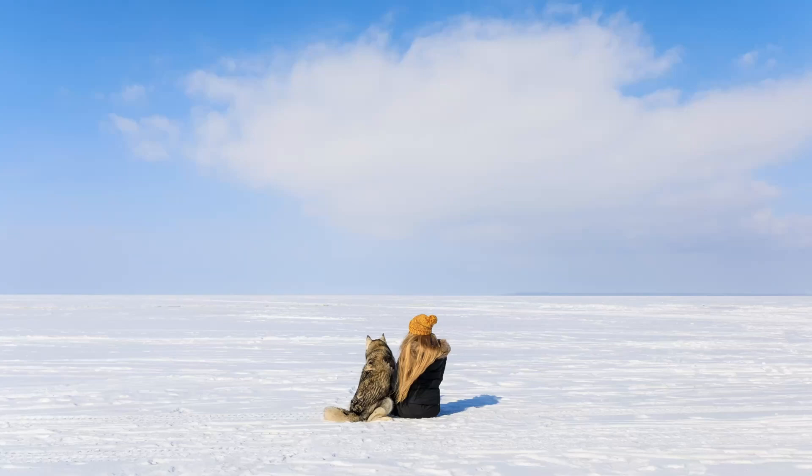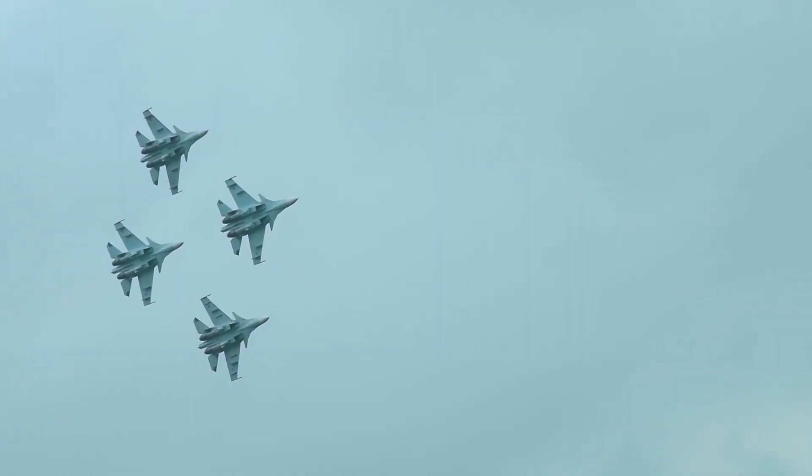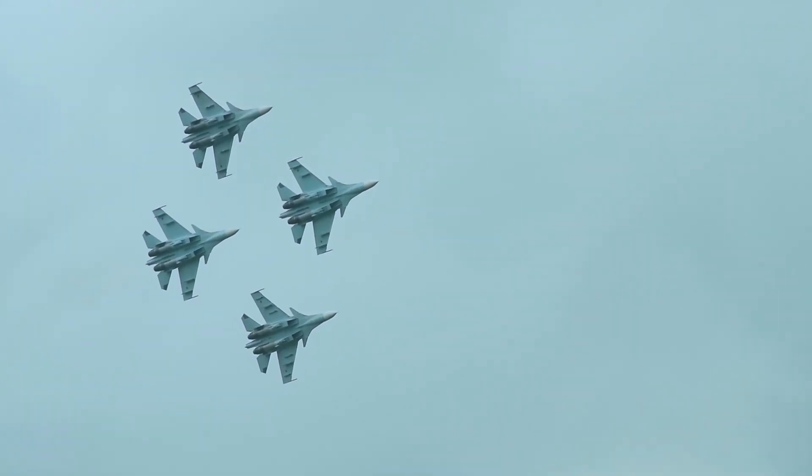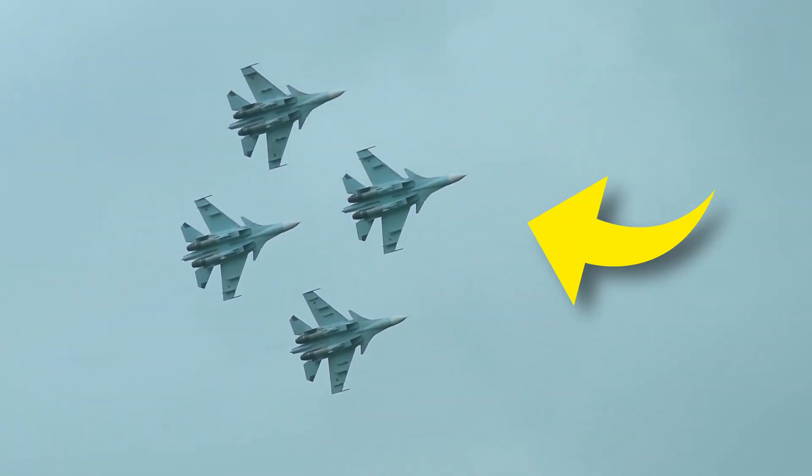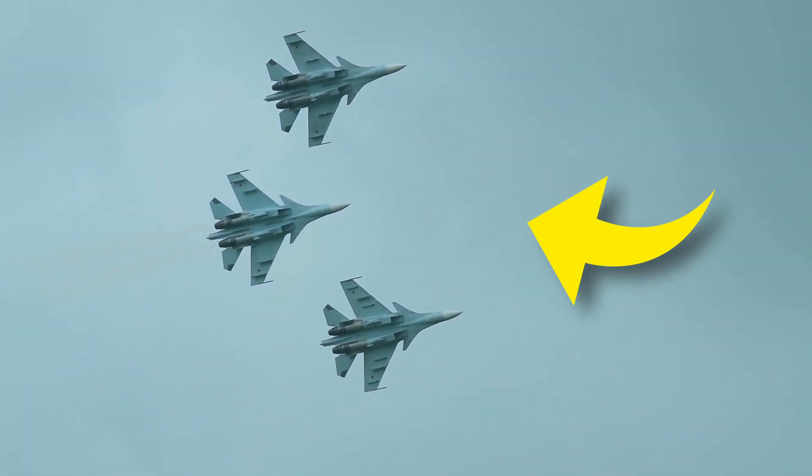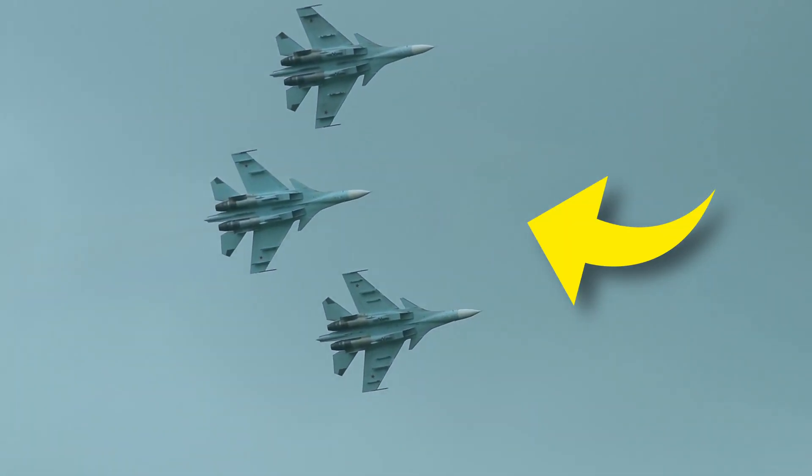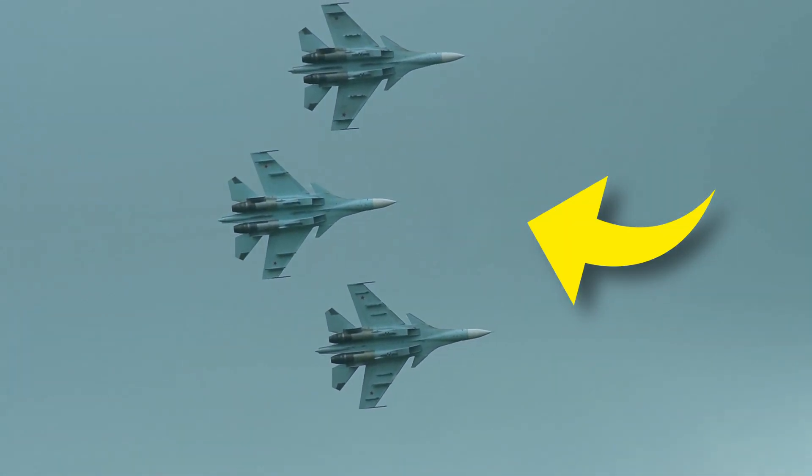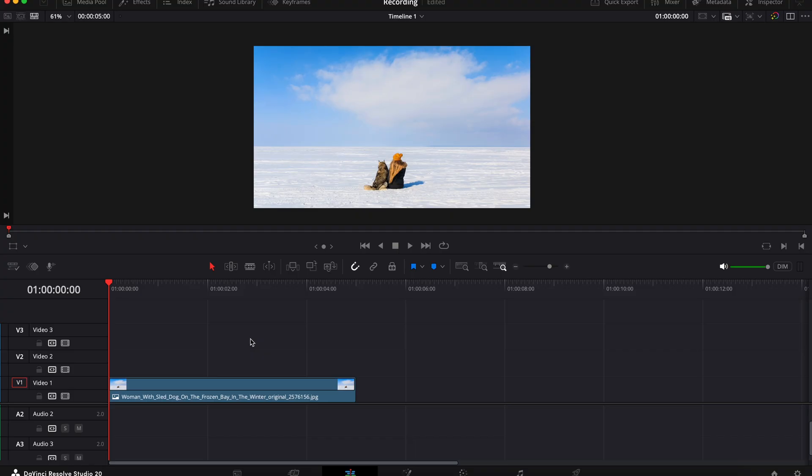Hi guys and welcome to today's video. Today I want to show you a really useful tool in DaVinci Resolve and it's called Object Removal. If it wasn't obvious, it lets you remove things, objects and people from images and footage.